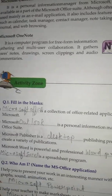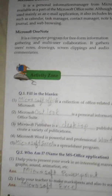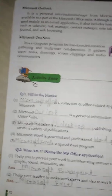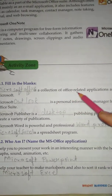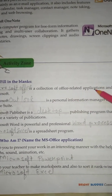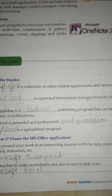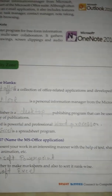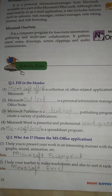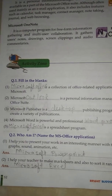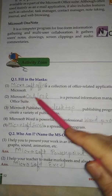Activity Zone Question No. 1: Dash is a collection of office related applications and developed by Microsoft. Answer is Microsoft Office.